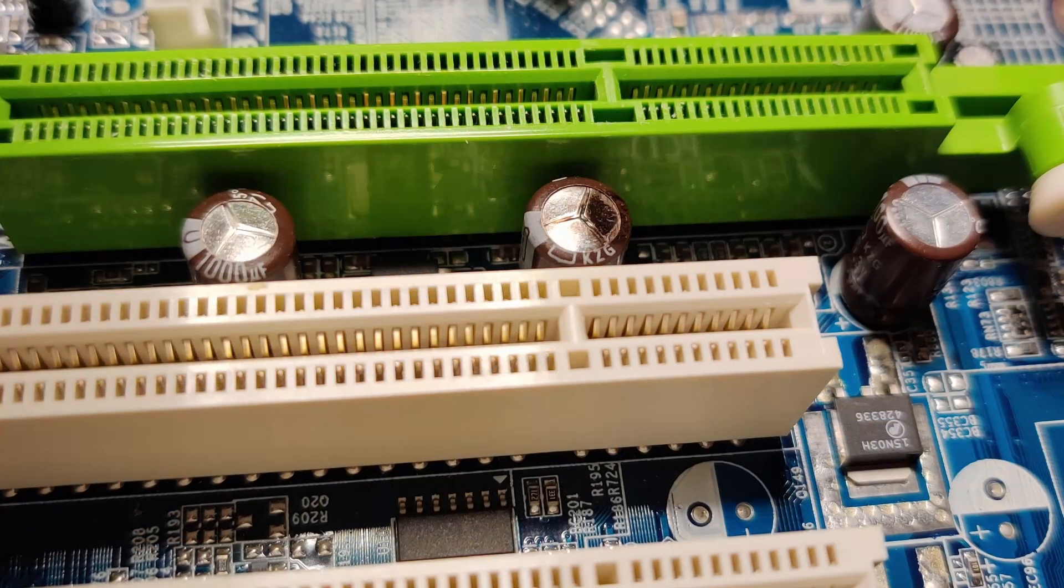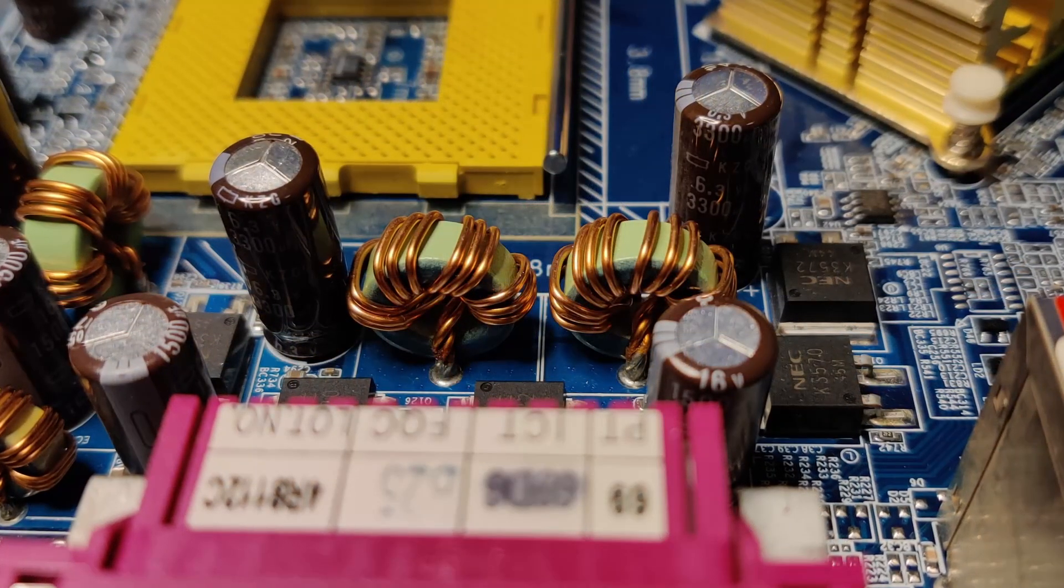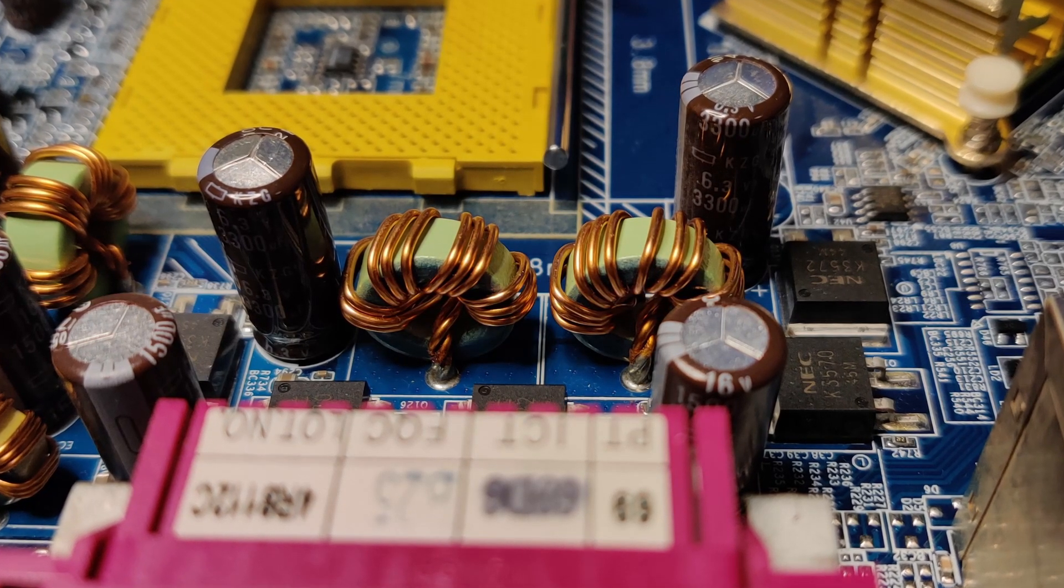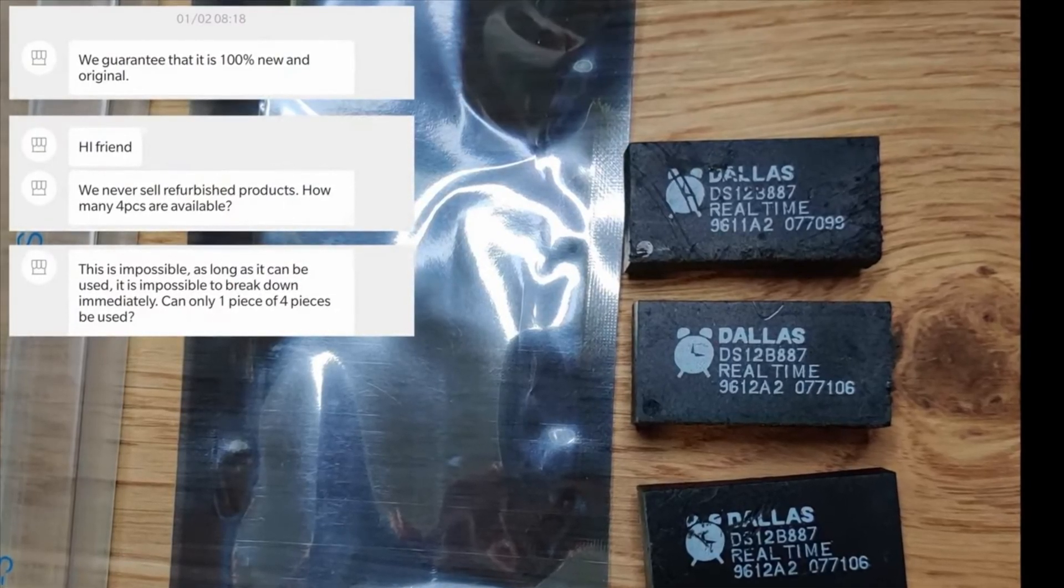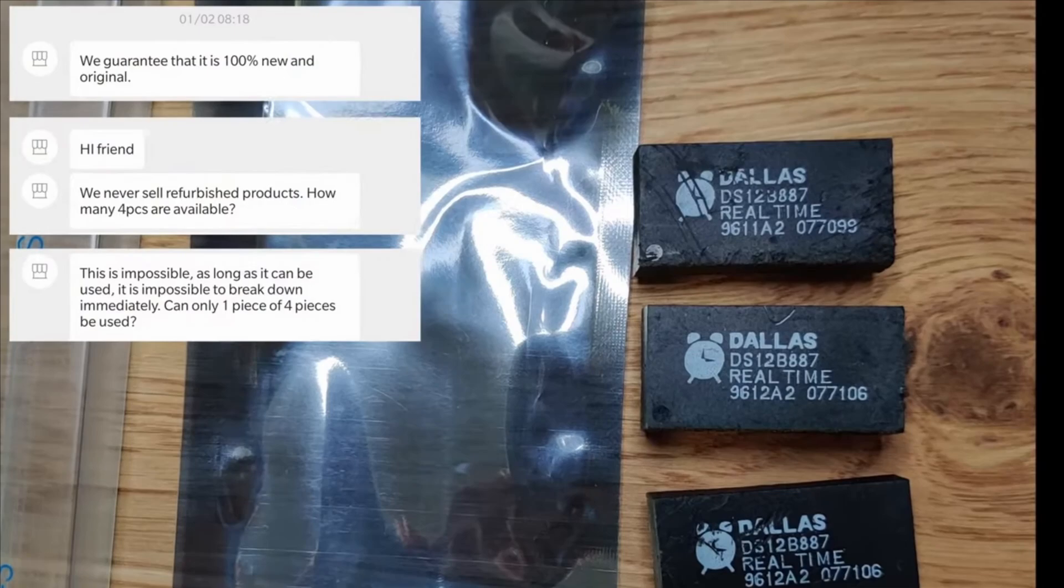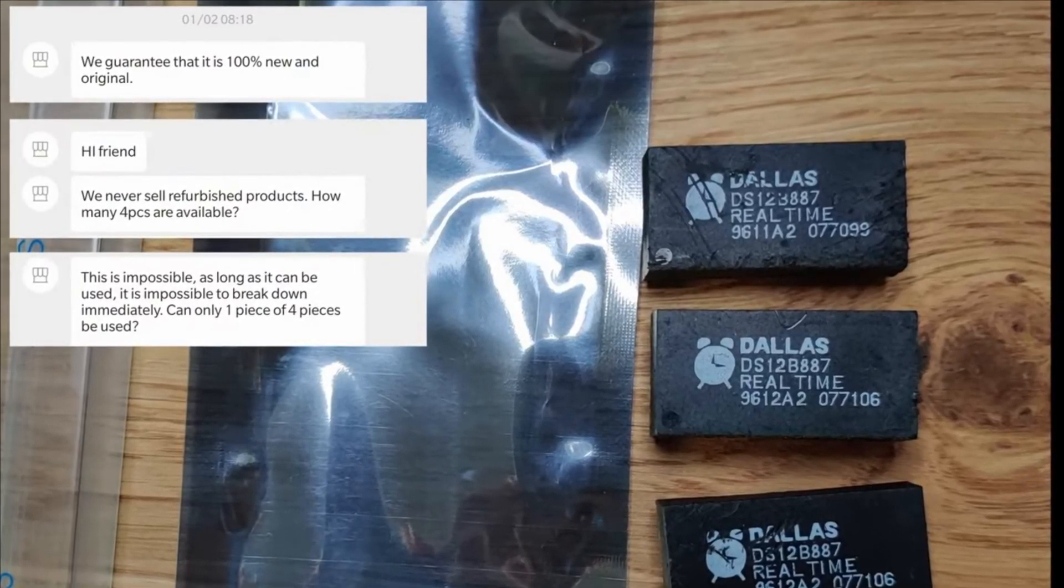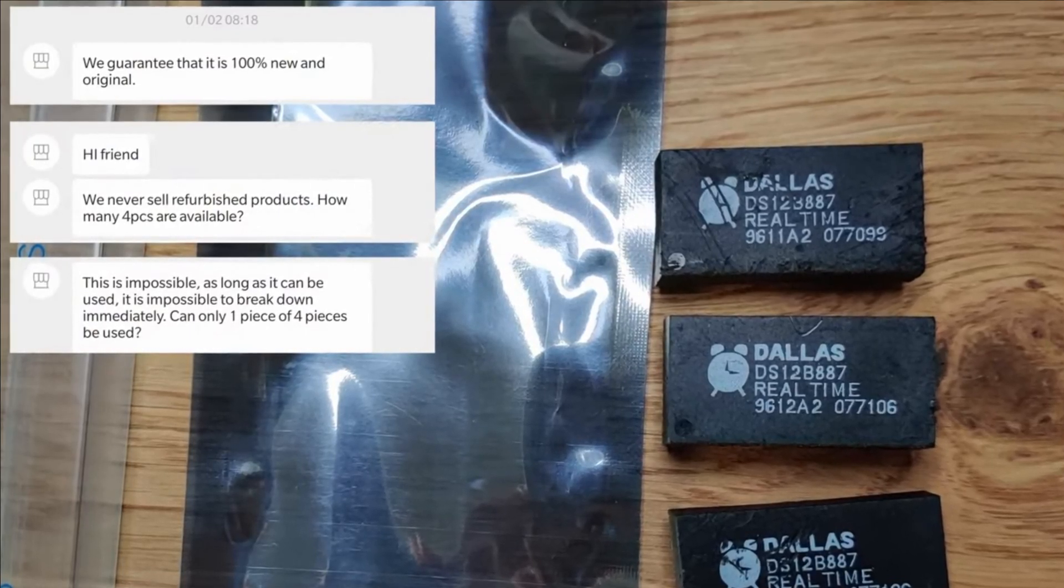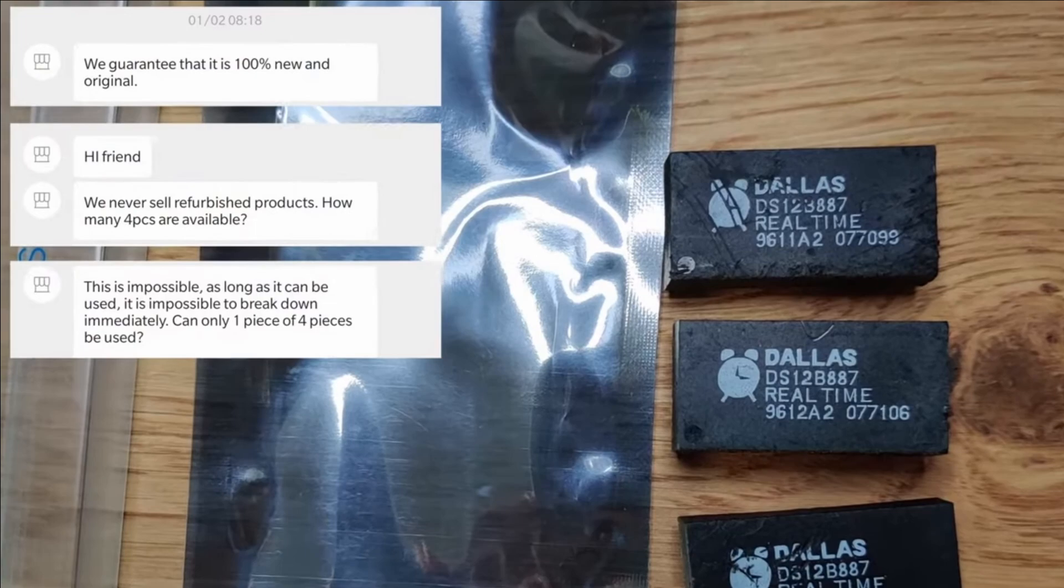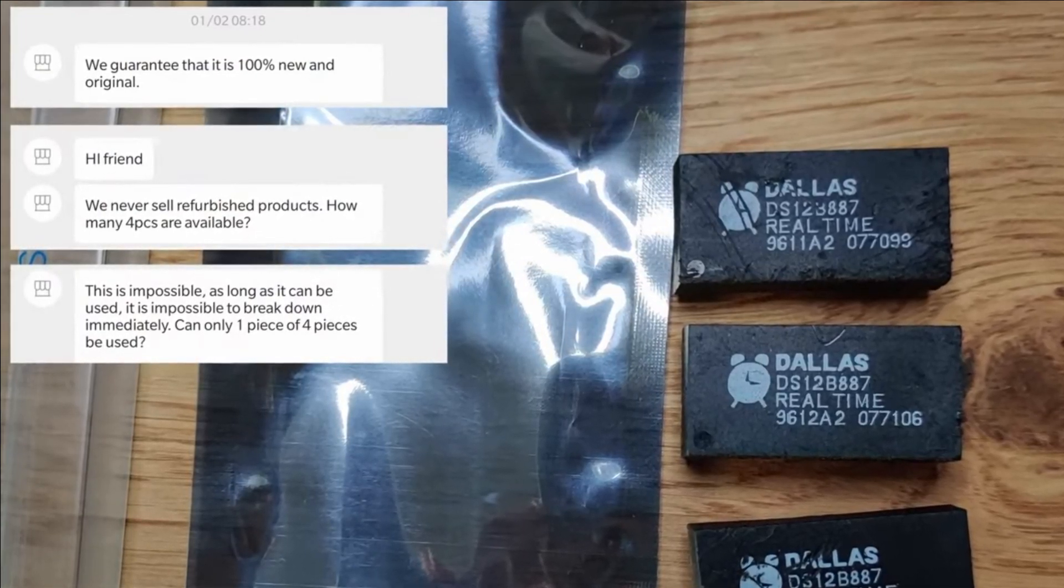But that doesn't mean that you're out of the woods if you get something that can be repaired. For an older video, I ordered Dallas Realtime Clock Modules. The original module of an ASUS mainboard was no longer working because after 20 years, the internal battery finally gave up. And because I wanted to keep the authentic look of the motherboard, I didn't get a modern drop-in replacement. Unfortunately, half of the modules I received didn't work because of empty internal batteries.